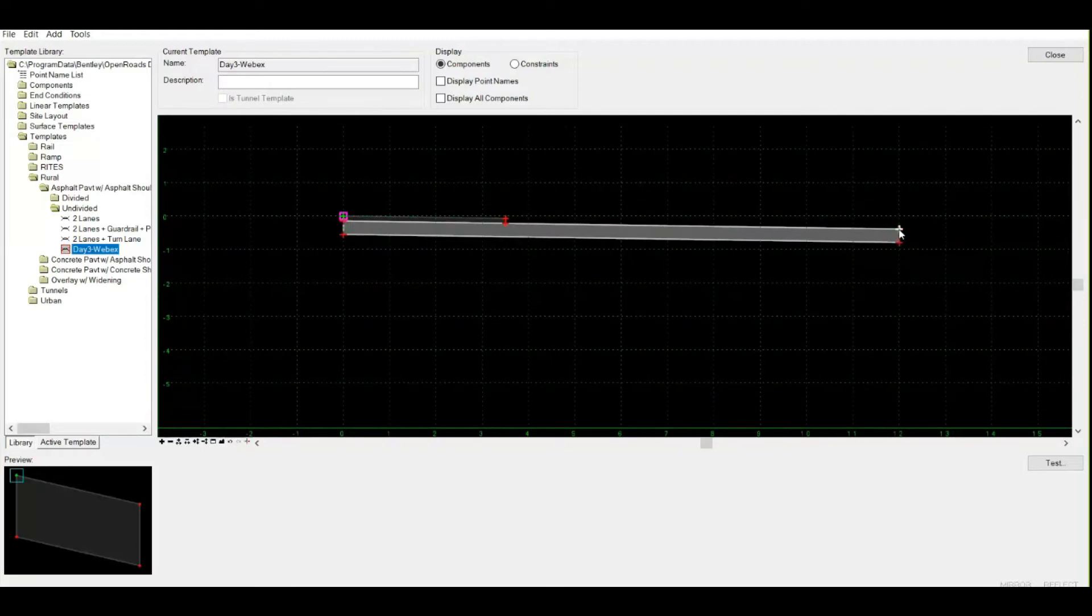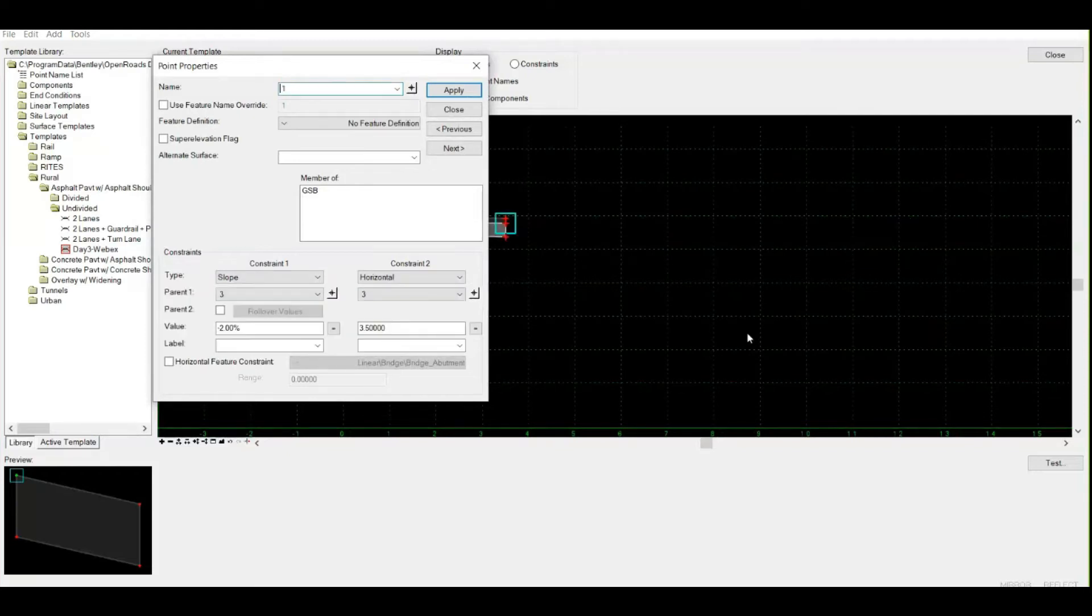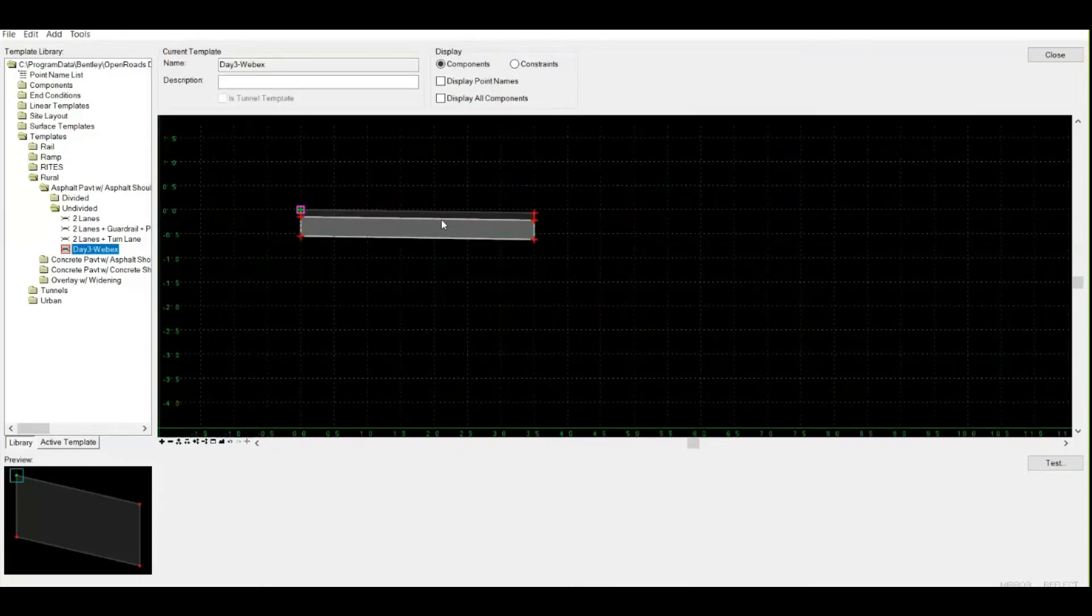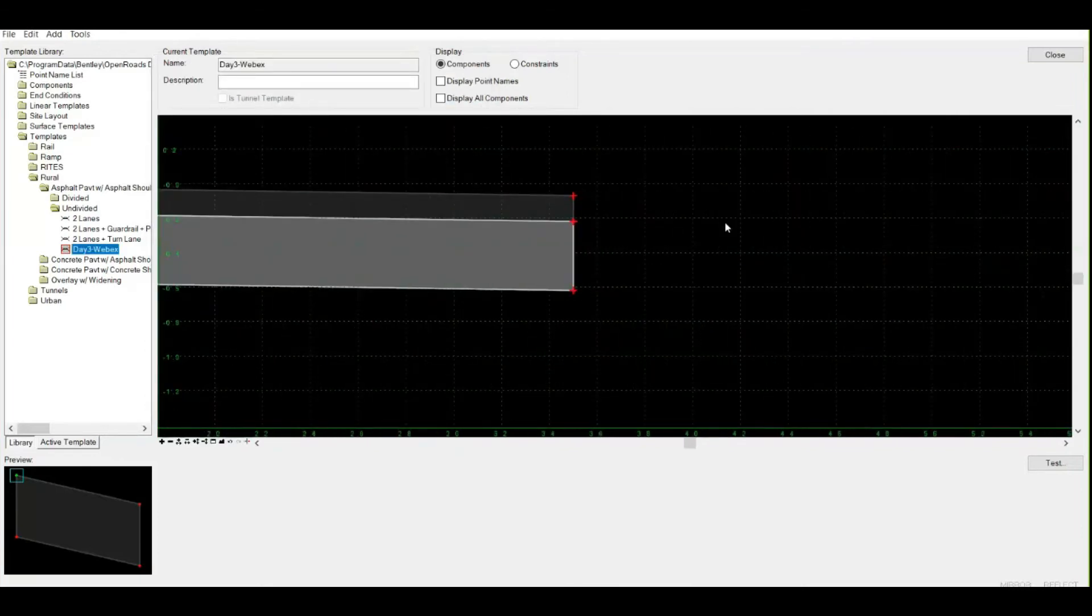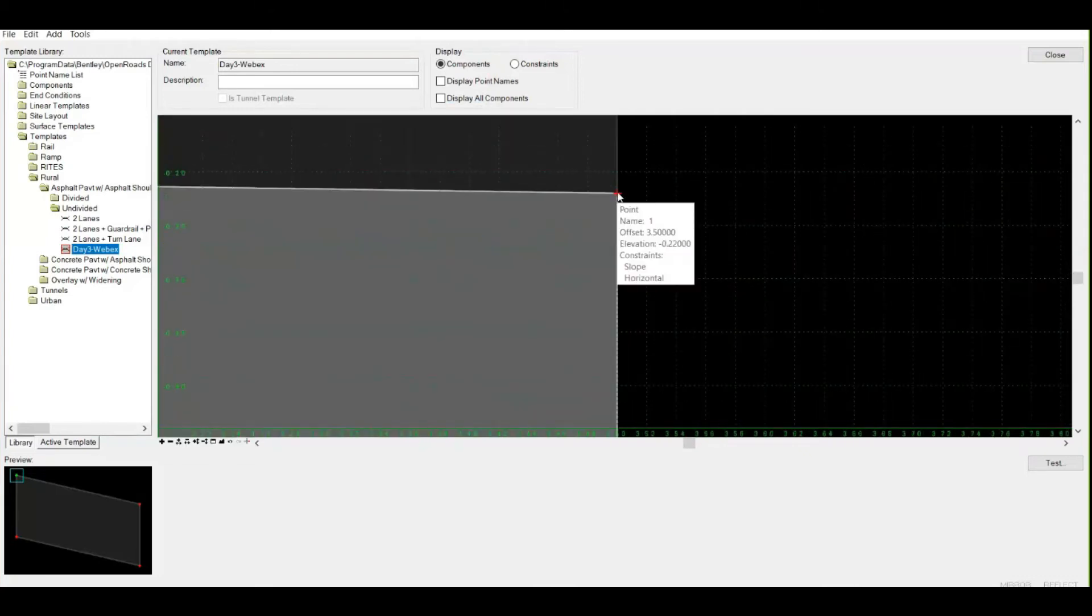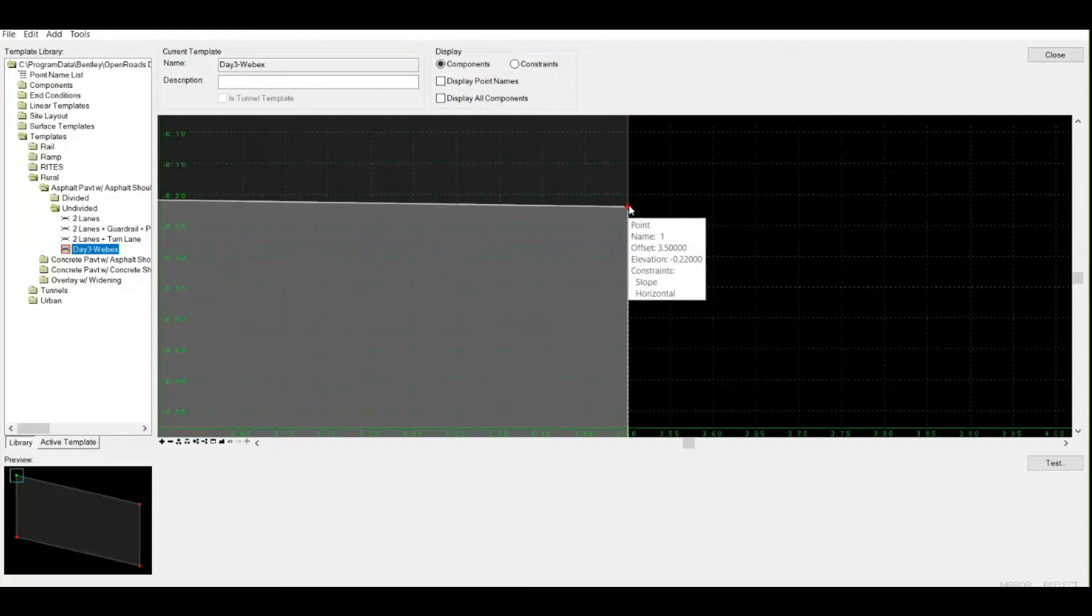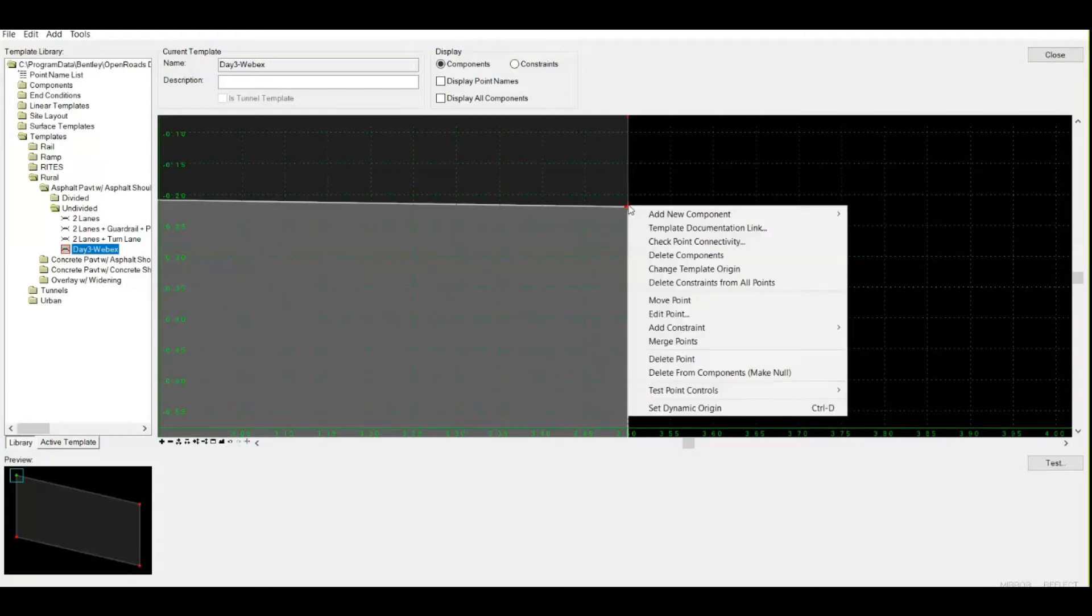Since by default this point is at 12.5 meters, I will change its value again. I can change the horizontal constraint of this point from 12 to 3.5. Now it's matching with the previous point as well. But a point to be noted here: now there are two points, one over each other. The best practice is the points should not be duplicated. If you want your template to act as monolithic, you can simply right-click over it and merge points.